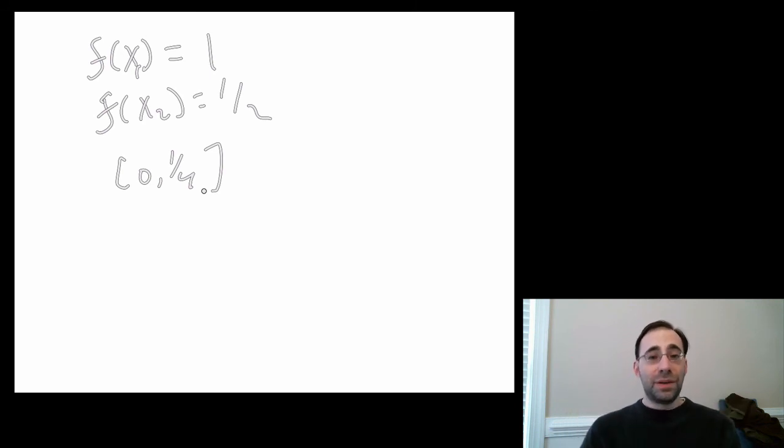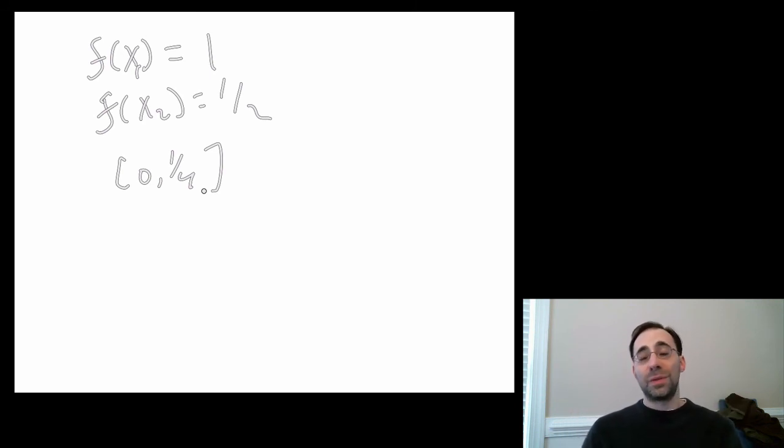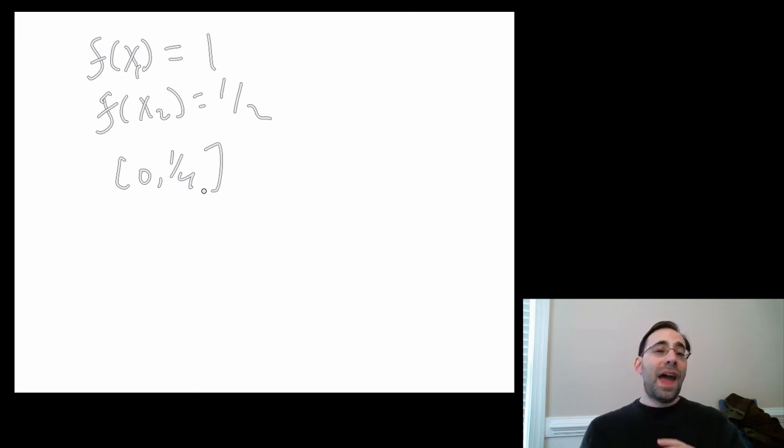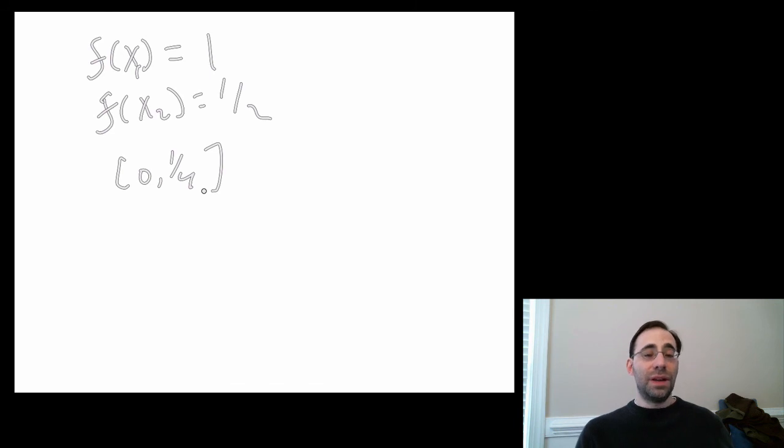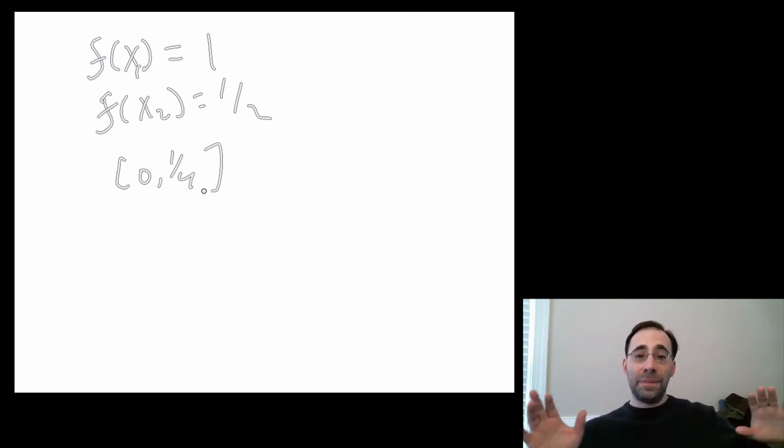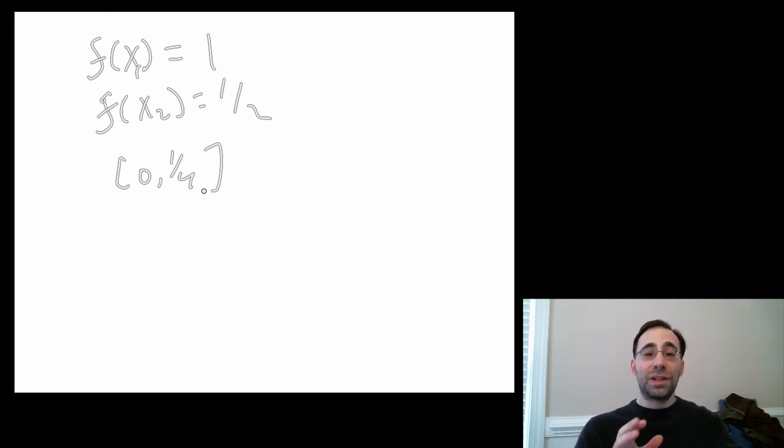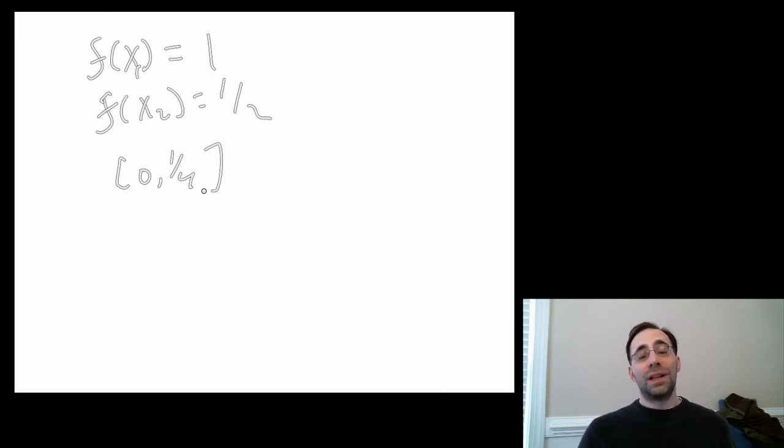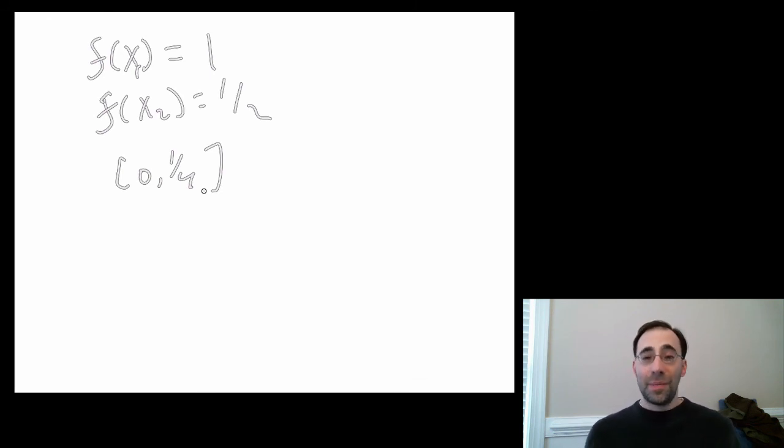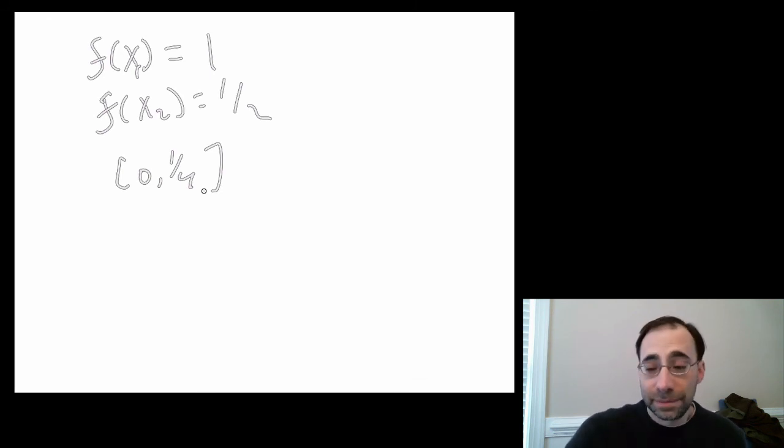So that's it for this module. And the next module will make this more formal. So if this was not clear, don't worry about it yet. The goal of this module is just to give you a sense of what we'll be doing. Everything else in this lecture will follow fairly directly from the arguments in the discrete lecture, replacing sums with integrals and discrete probabilities with continuous probabilities. Thank you very much.